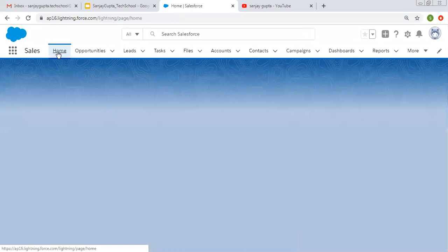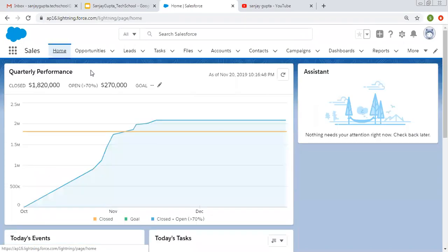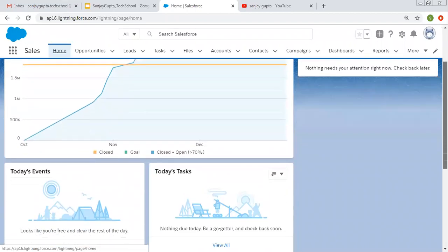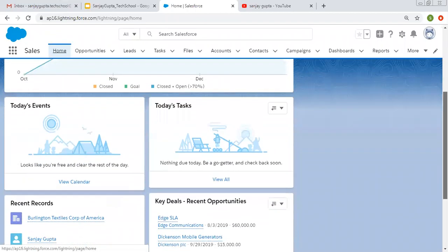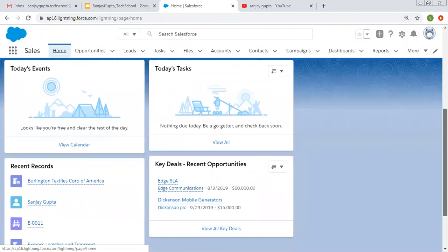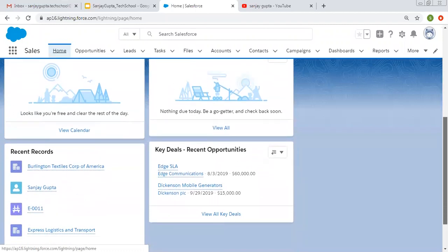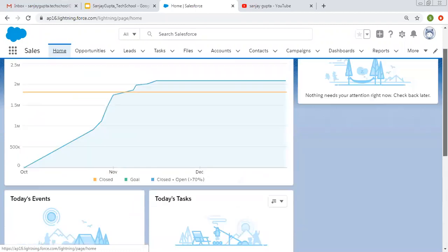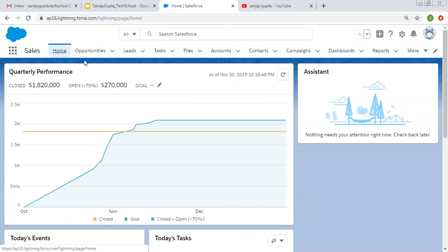If I click on the home tab, which is by default opened, you can see various components are listed — like quarterly performance, assistant. If I scroll down you can see more components: today's events, today's tasks, recent records, and key deals. These are placed by default, but you can edit them as well.